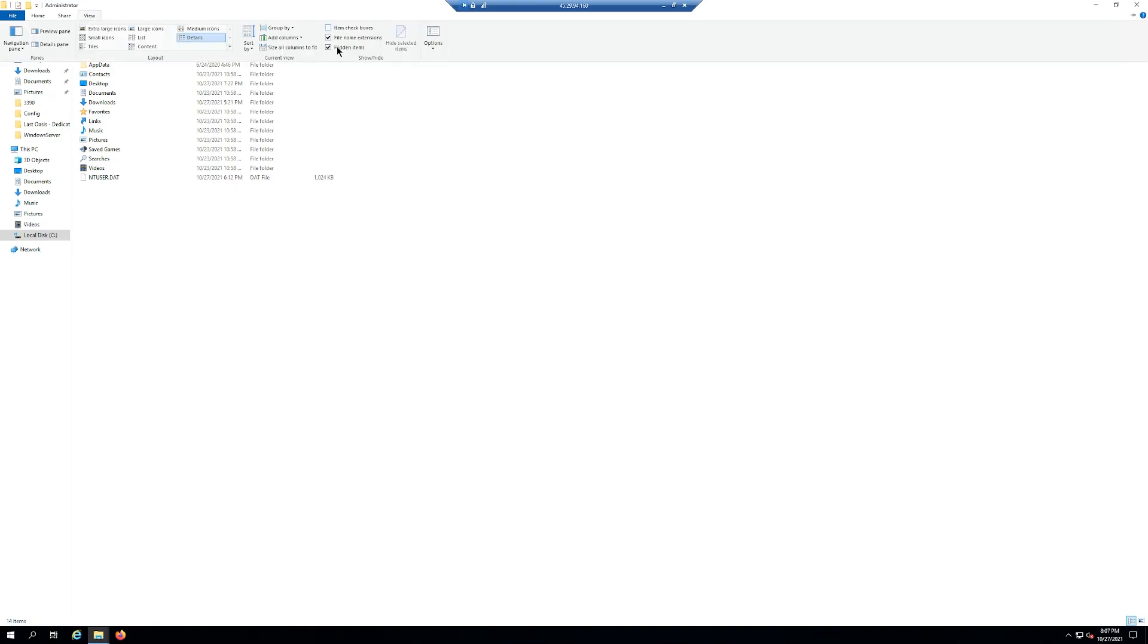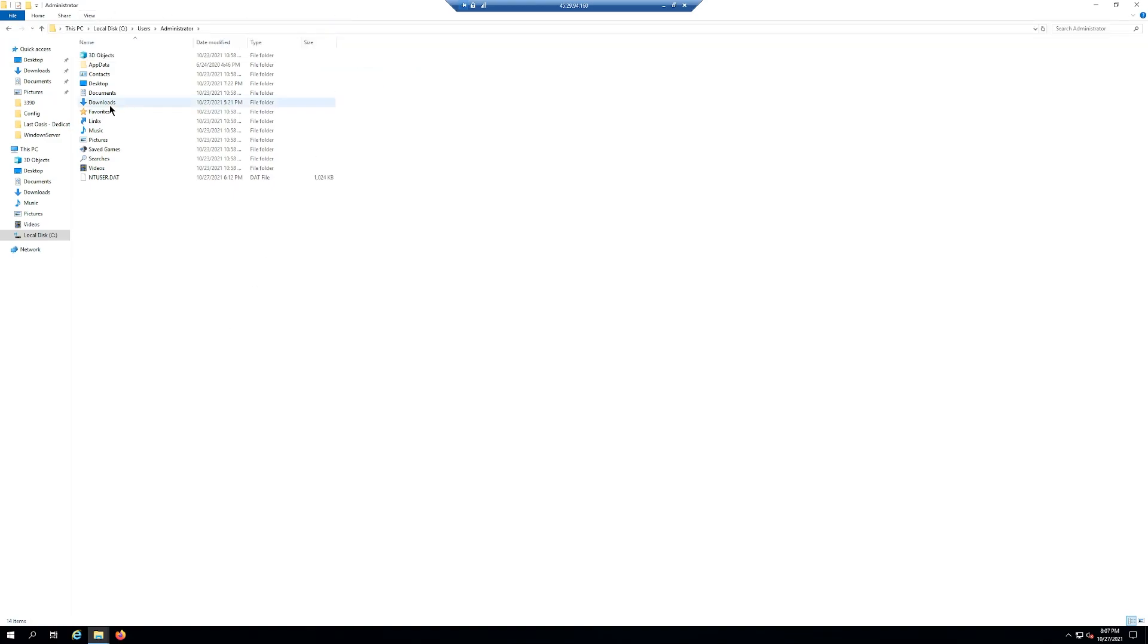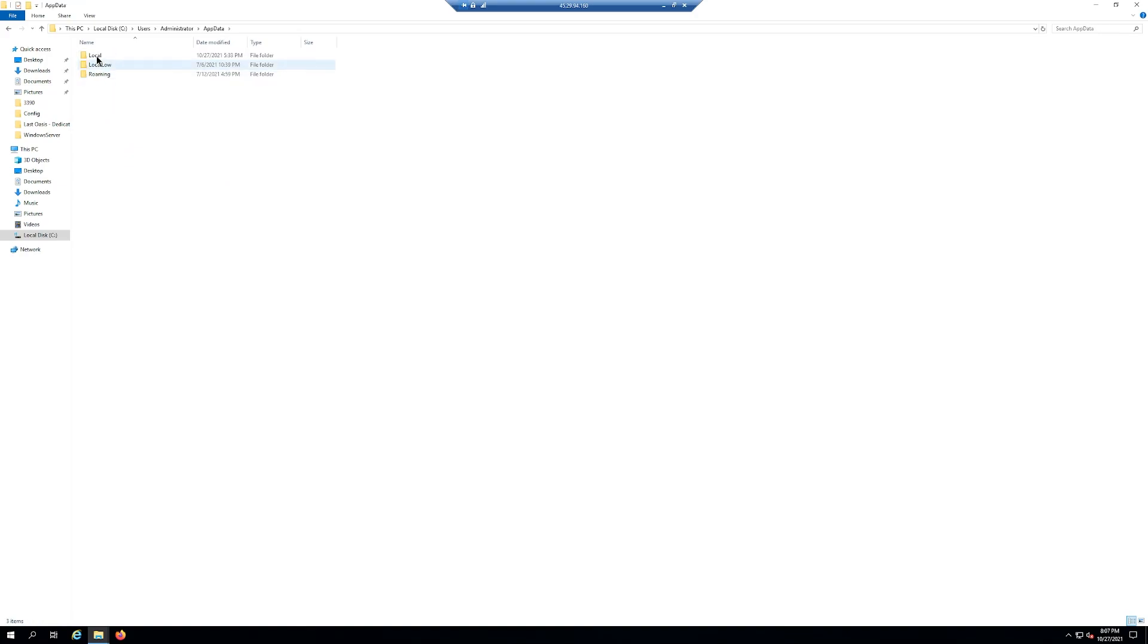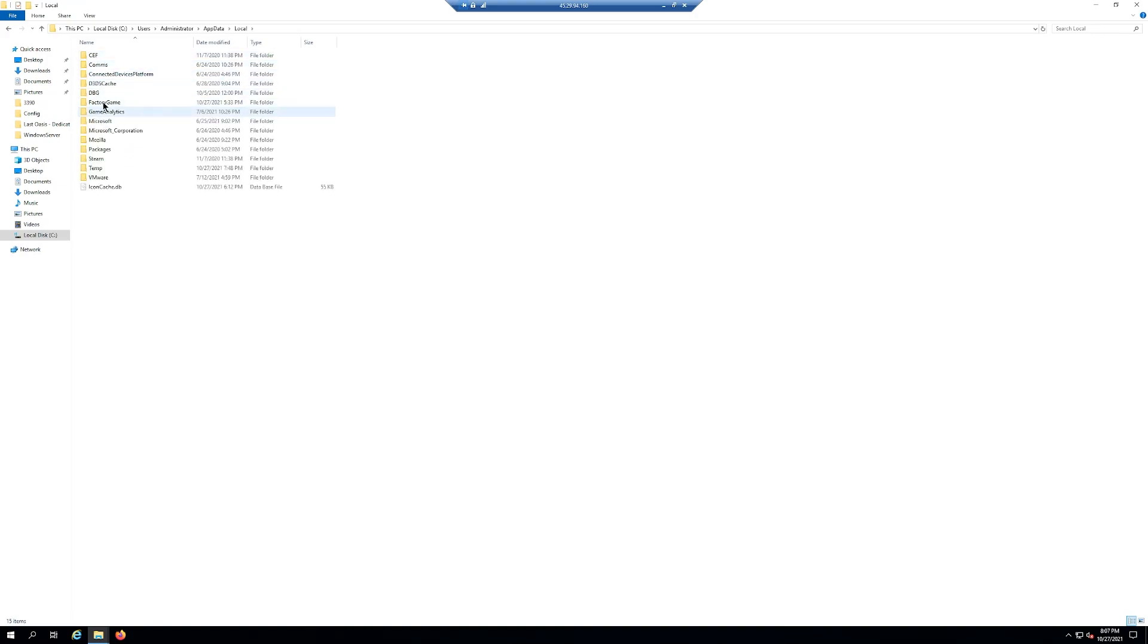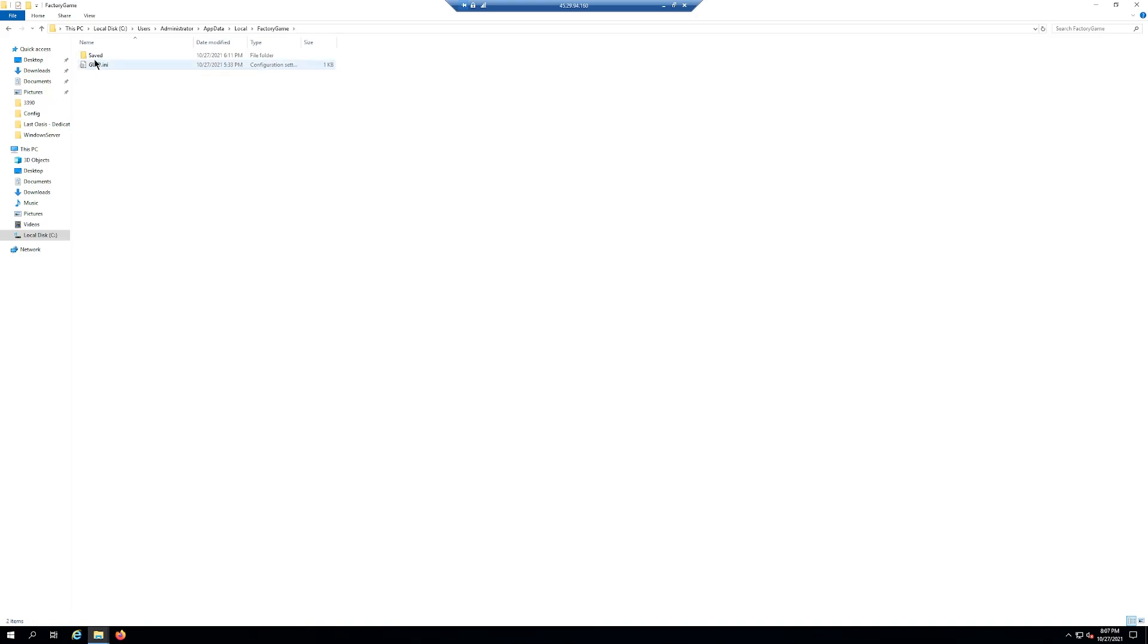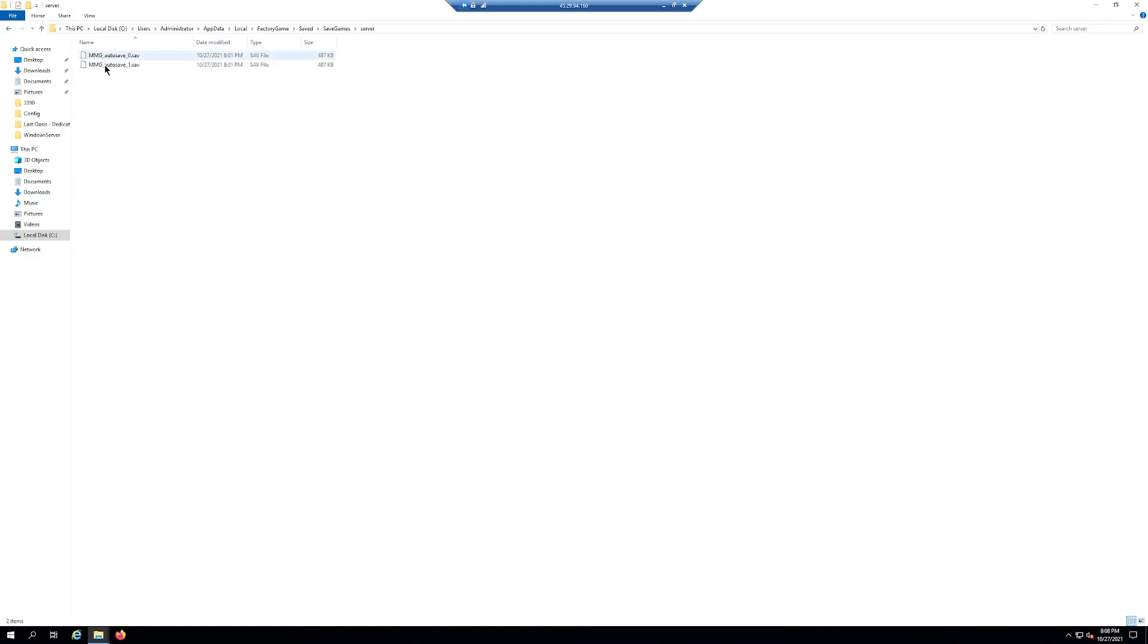You have to go up to view and hit the hidden folder checkbox right here, hidden items. And then you'll be able to see app data and then you want to go into local and then you'll find factory game. And then here is your saves right here in the safe folder. You can go into it save games and then there's your servers and there's the MMG autosave. That's where you'll actually get rid of if you want to delete your world.